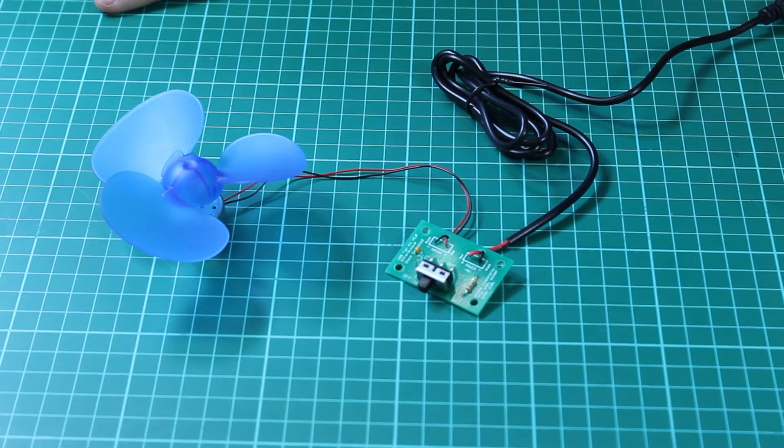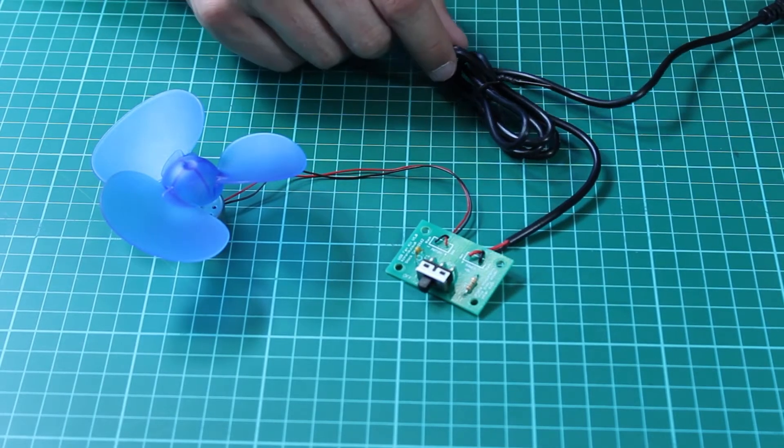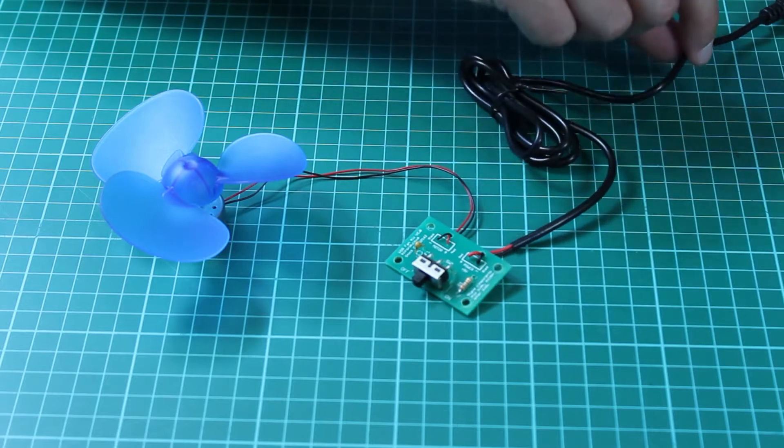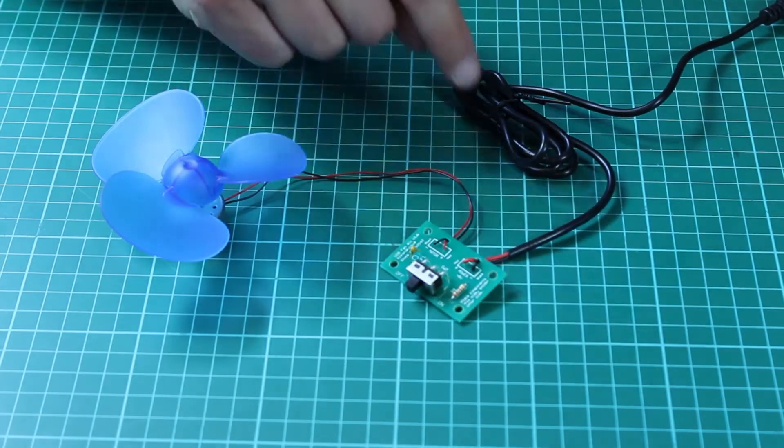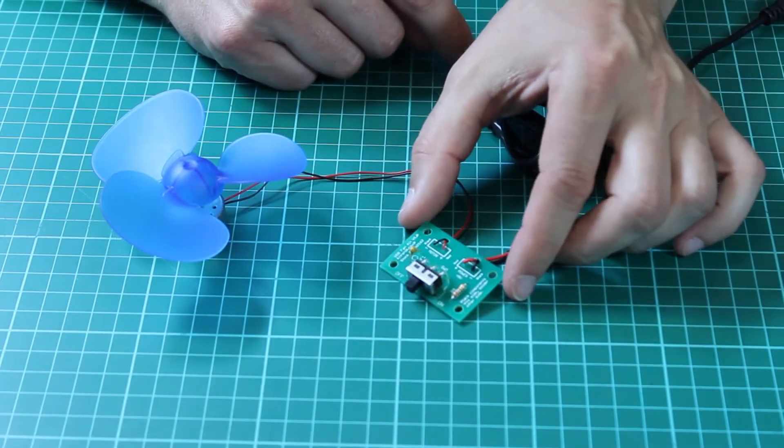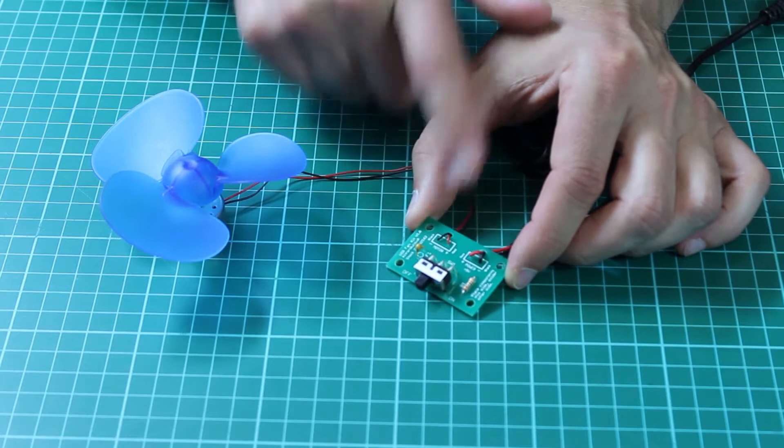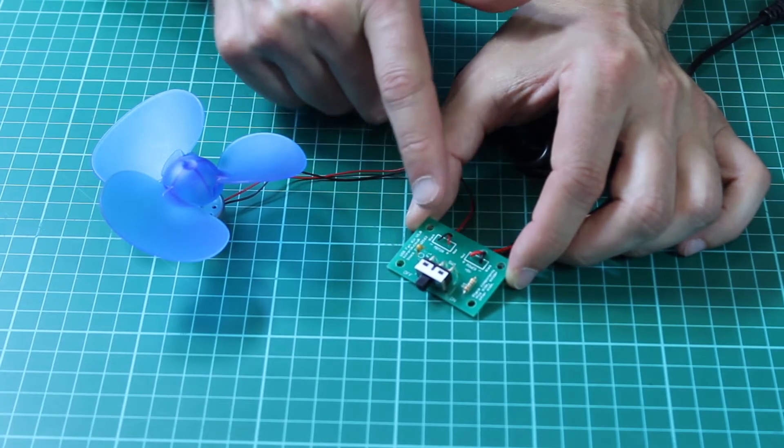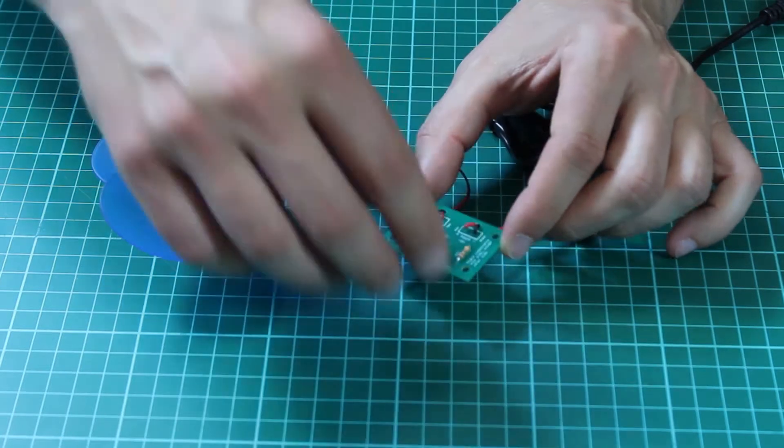So here we have our USB fan kit. This kit takes power from this USB lead here, which connects into the PCB. The PCB just has three parts on it: we have a resistor, resettable fuse, and the switch.